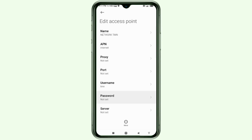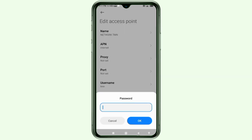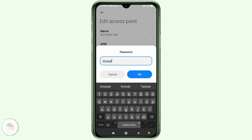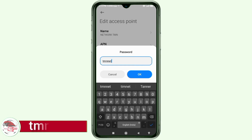For Password, type: tmn — all small letters, no space. Tap OK.